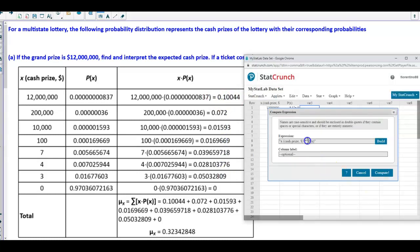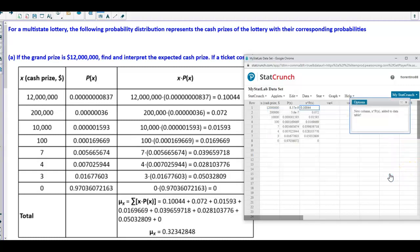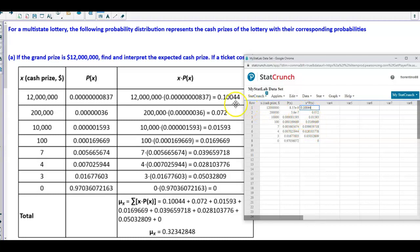I'm going to select OK. Now that I have my expression, I'm going to select Compute. I'll call this column 'x times P(x).' Now here's our new column, x times the probability, and it automatically multiplies and gives us the results of each individual item.